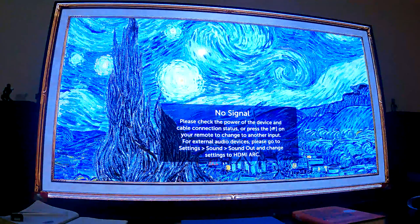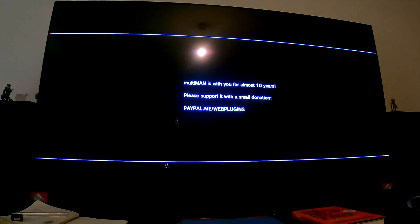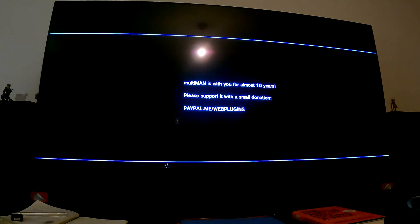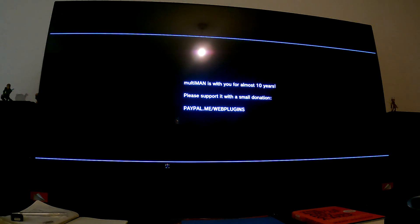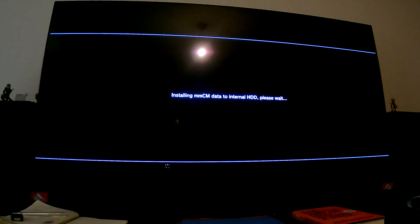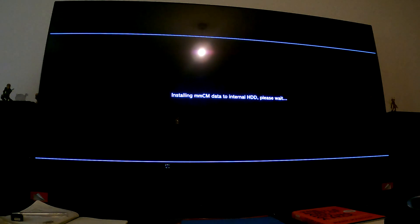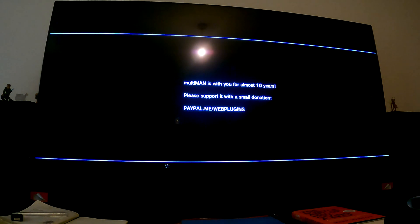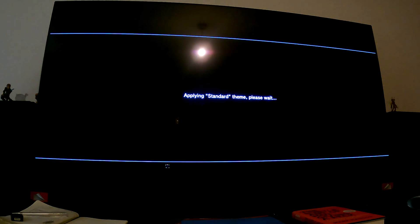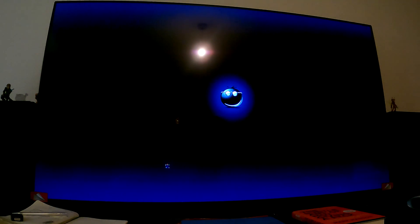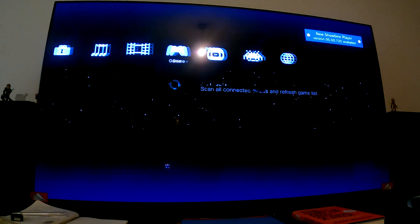If your TV loses signal to the PS3 while launching Multiman, just wait patiently. On first launch it can take a bit of time, but just wait patiently. Once you launch it, it should be pretty quick. It's installing some manager content data to the internal hard drive and applying a standard theme as well.